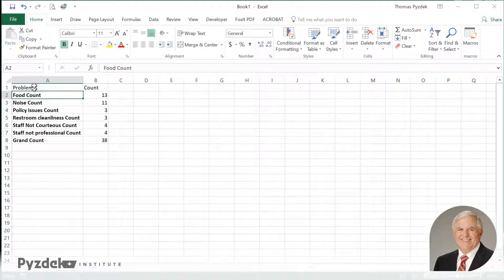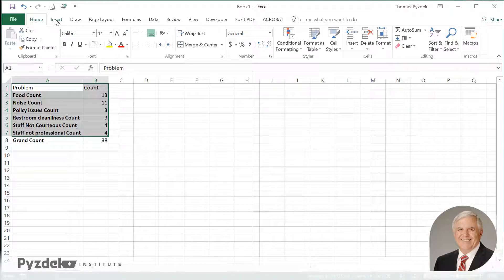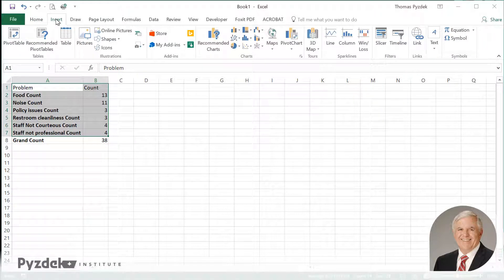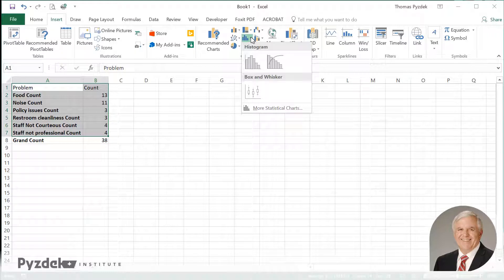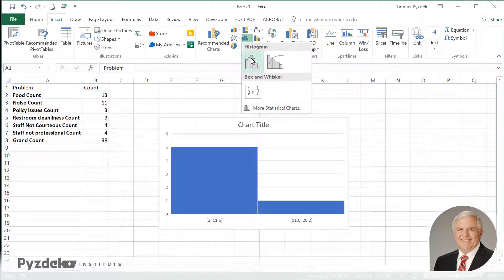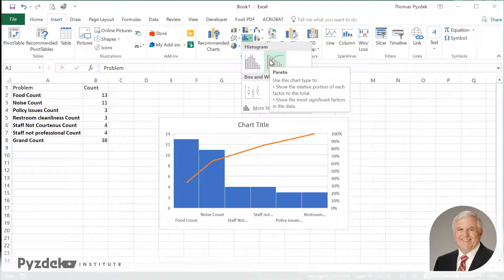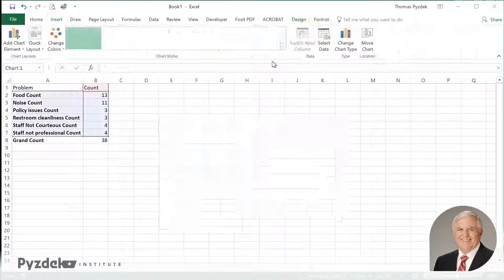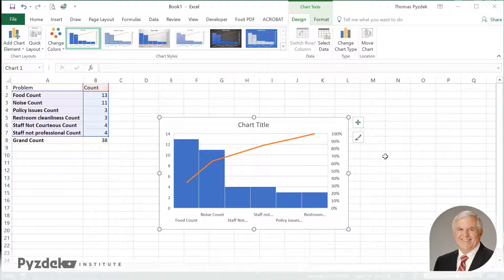Now I'm going to highlight this data up to but not including the grand count. And I'm going to type insert. This chart is called a statistics chart, and I'll click that drop down list. It has on there a Pareto chart. So I'll select that. And voila, there's my Pareto chart.